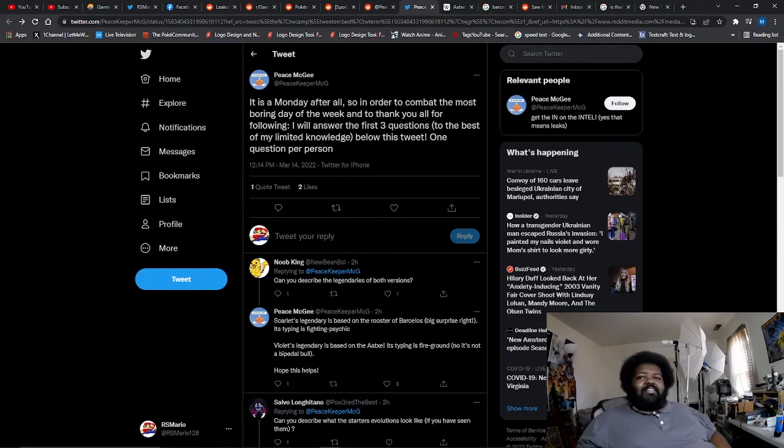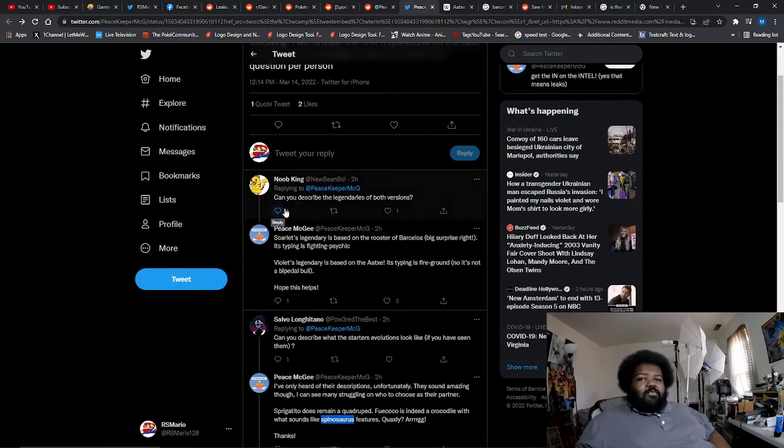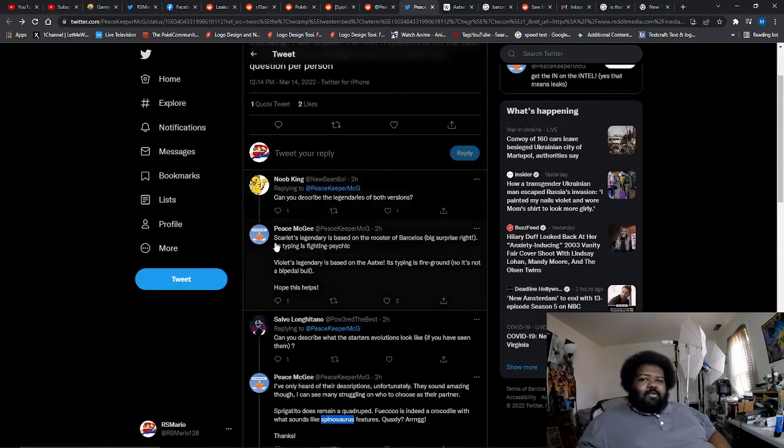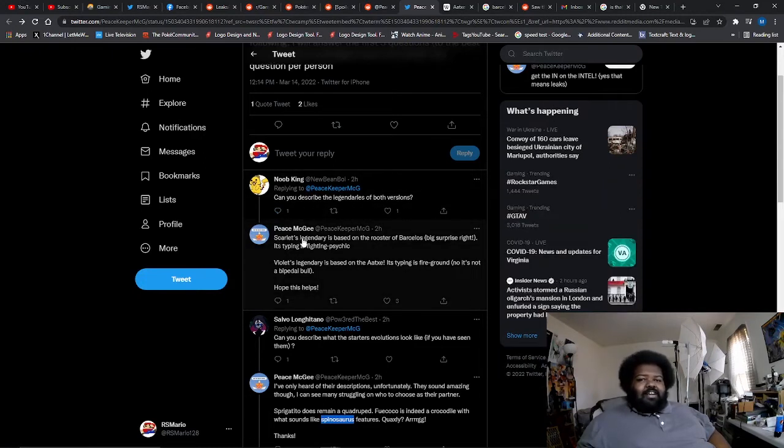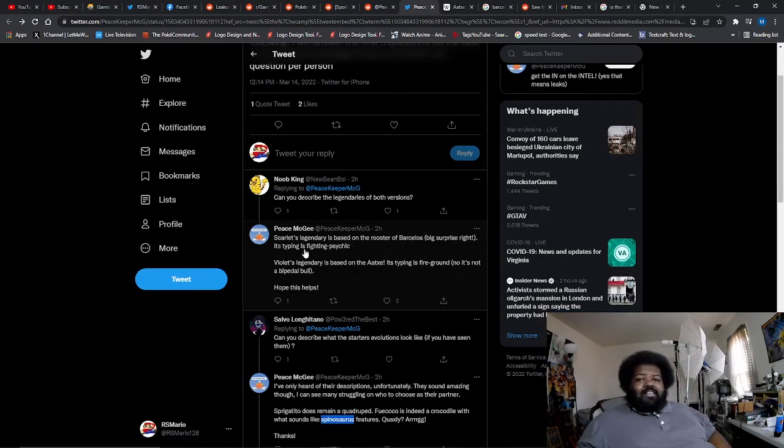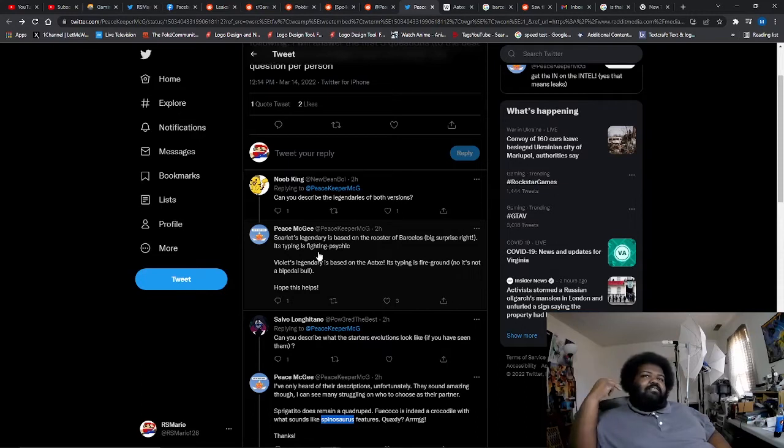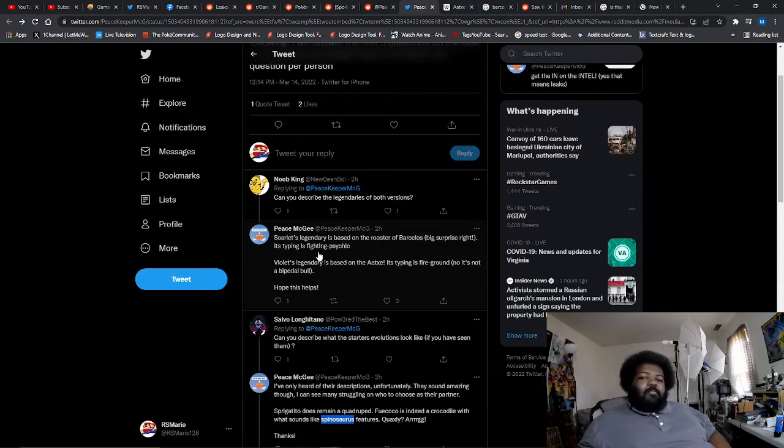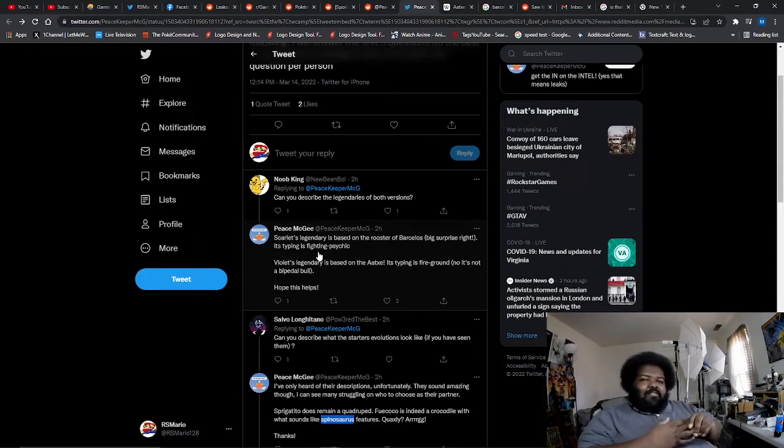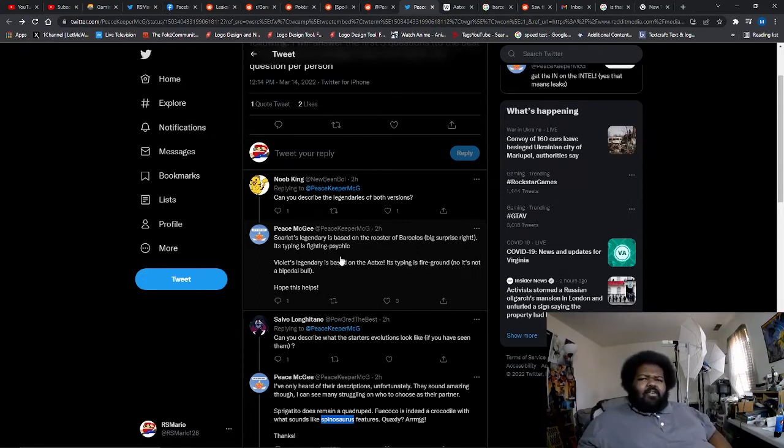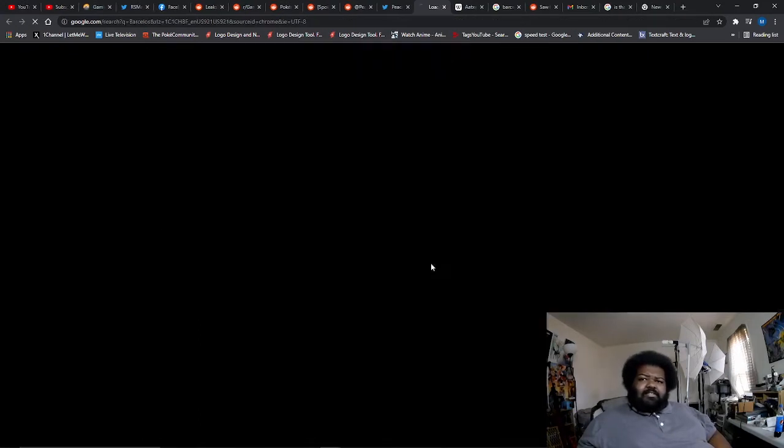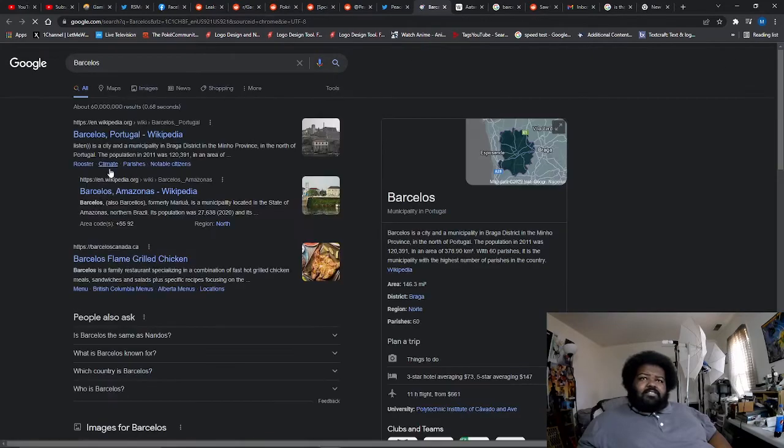The first question comes from Noob King. He says can you describe the legendaries of both versions? And he says basically Scarlet's legendary is based on the rooster Barcelius. It is a fighting psychic type. I don't know a great deal about Barcelius because Barcelius is a Portuguese myth. Basically it's part of Portuguese mythology. It involves a I believe a rooster getting a guy off on some sort of case.